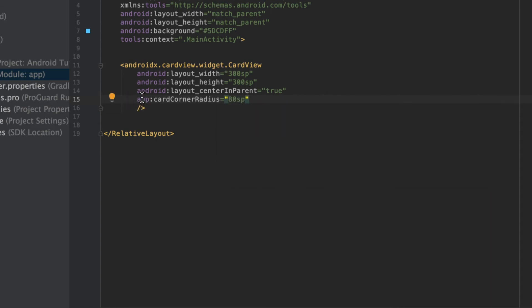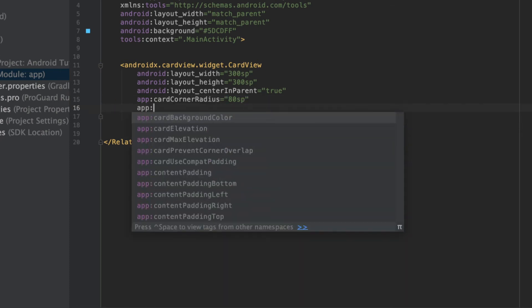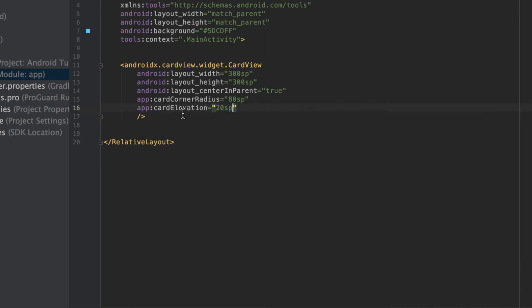One thing that I want to point out is if you do not know the difference between app and android, I covered that in a previous short bit called android vs. app in XML, so I highly recommend that you check out that tutorial to understand the difference between app and android. Moving on, I've specified the card corner radius. Now I want to specify the card elevation, and I can do that by saying app card elevation and maybe setting that to 20SP.